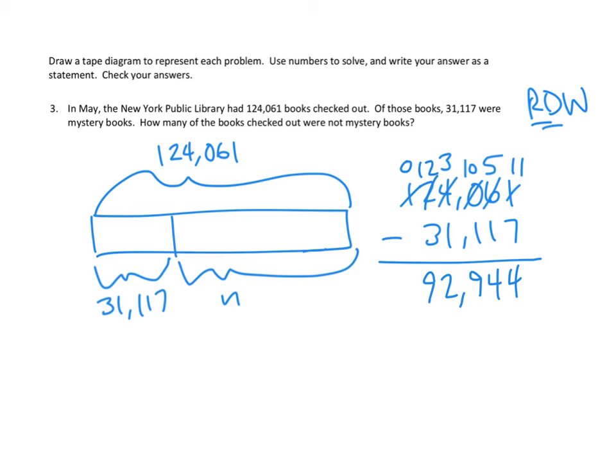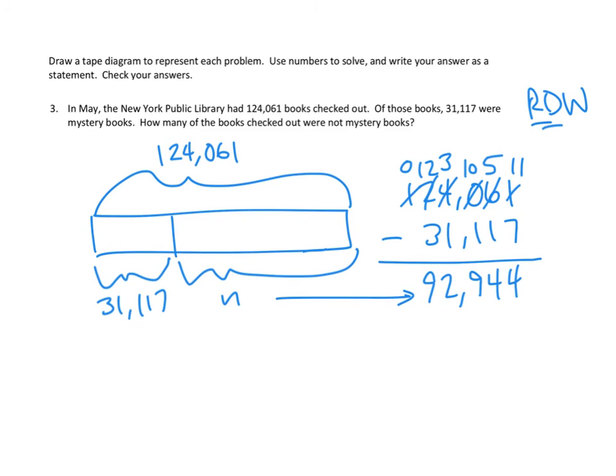And we don't have any more hundred thousands left. So, our answer for N is 92,944. And hey, we were told that we need to check our answers, right? Got to check our answers.